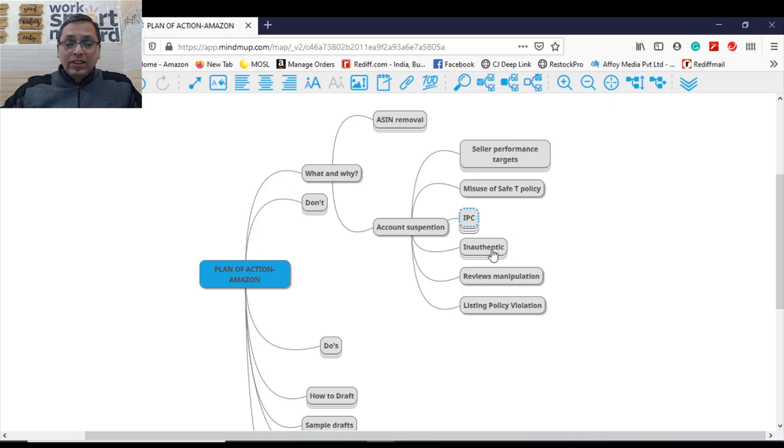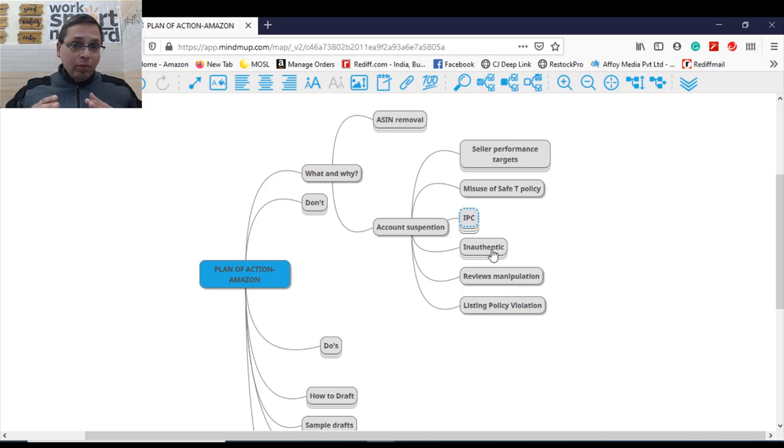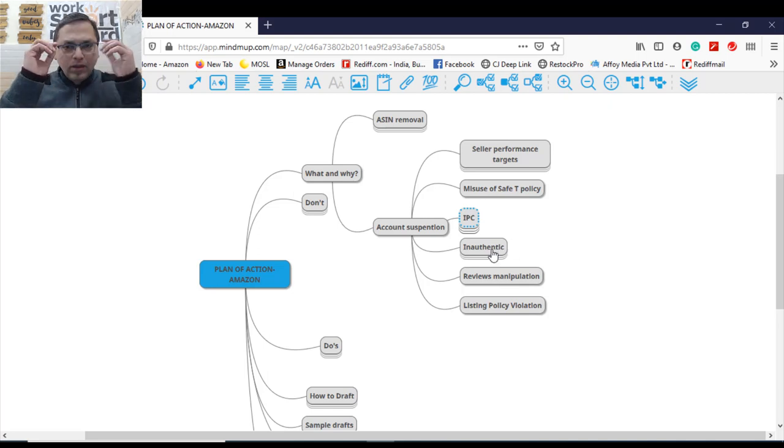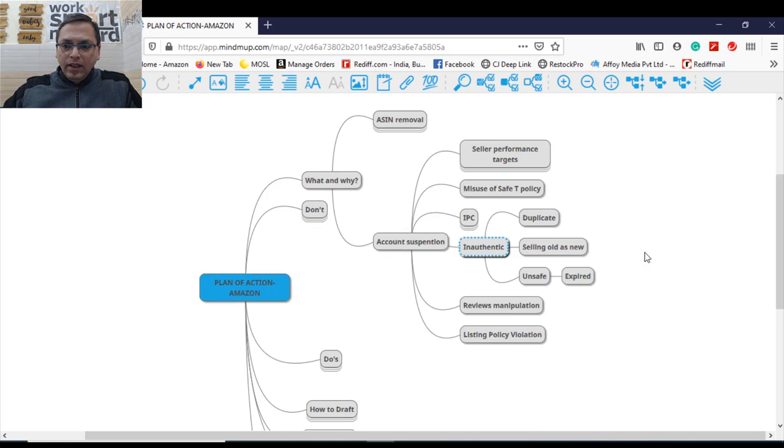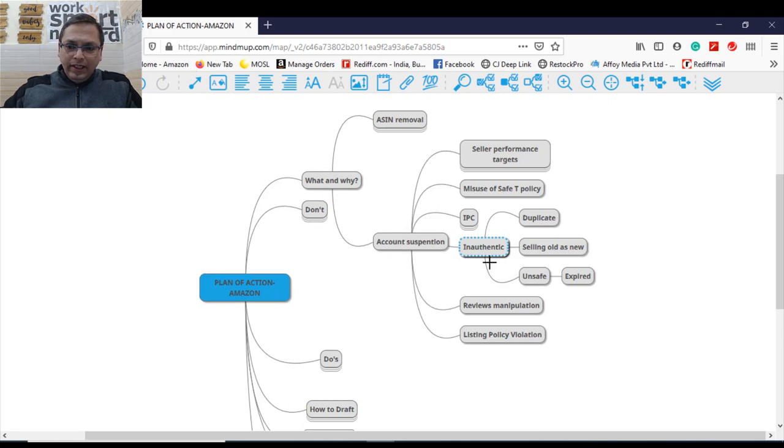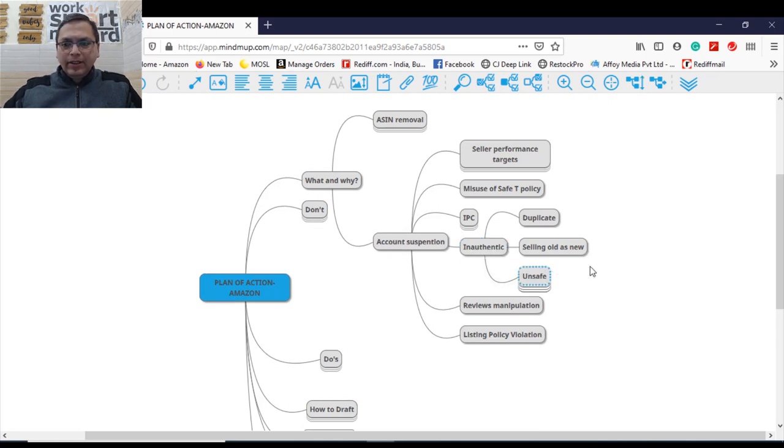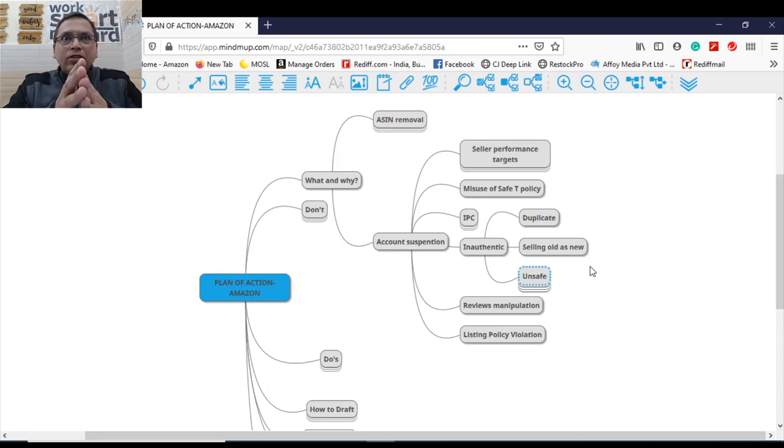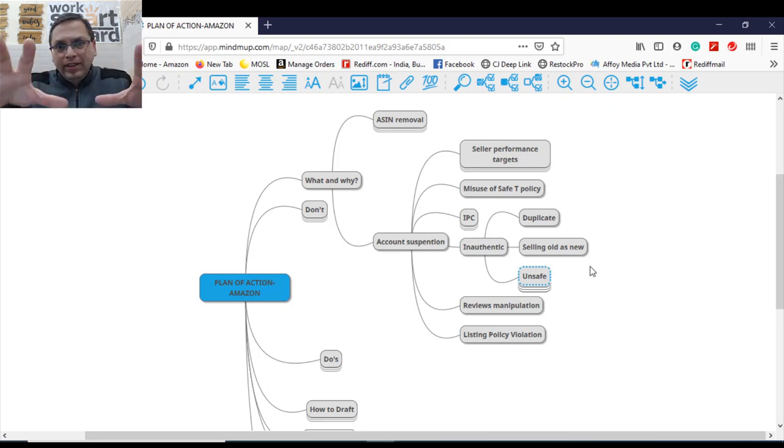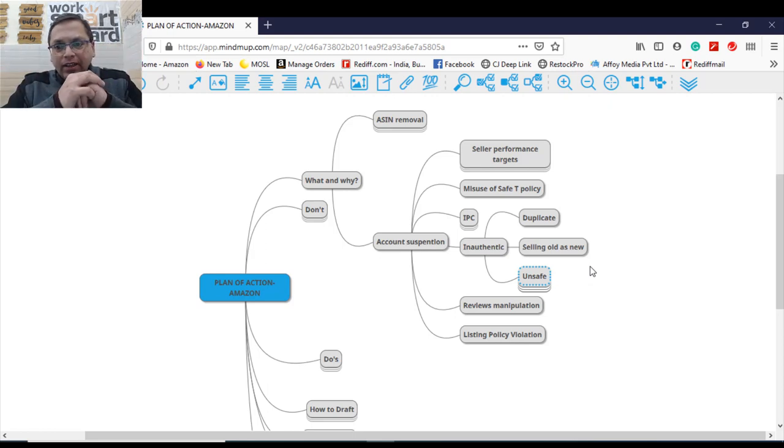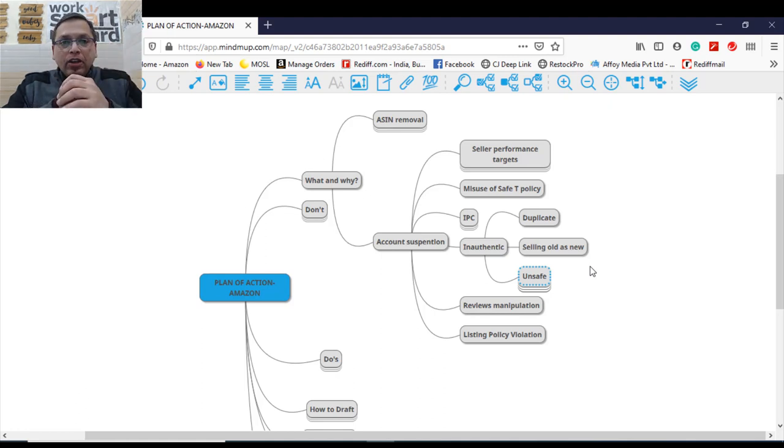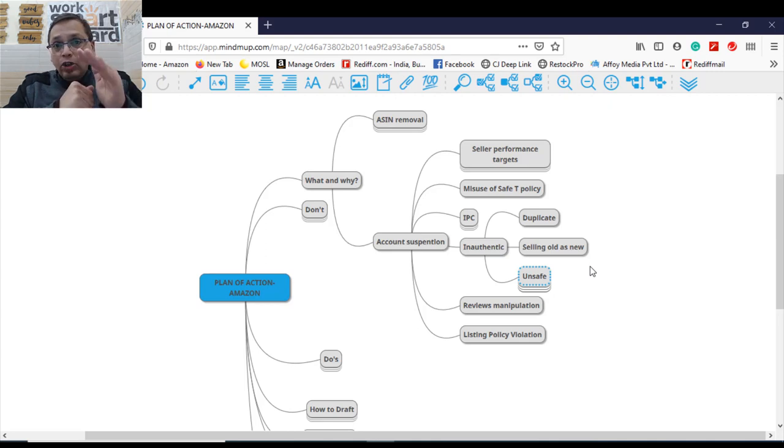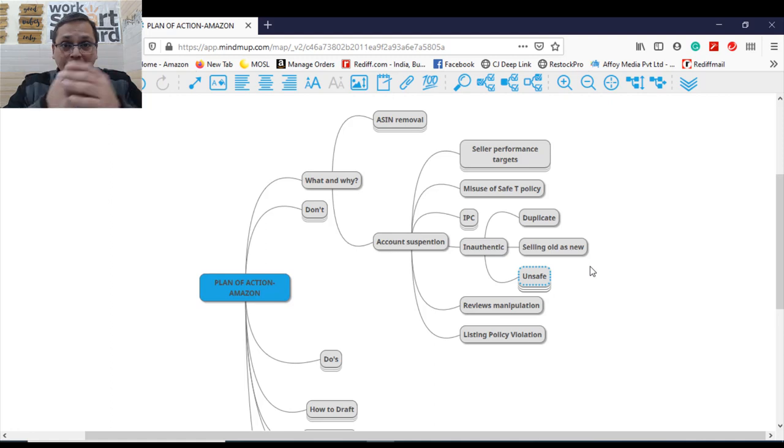Another reason which is the most common and the most biggest reason of account suspension of sellers today is inauthentic. Now inauthentic is not just about, because Amazon categorizes so many things into inauthentic category. One is like you are selling duplicate products, you are selling fake products. You are mentioning this is Nike shoes, but you are selling a duplicate of Nike product. You are doing an offense and your account is liable to get suspended.